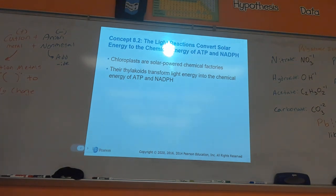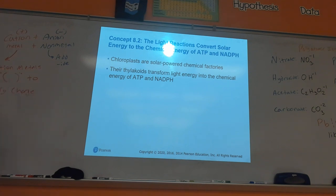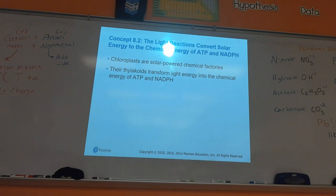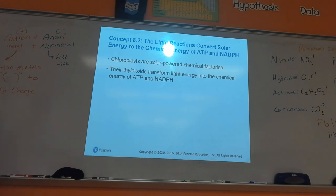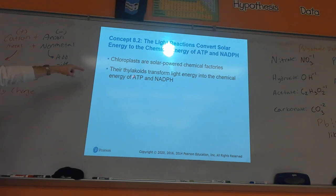Alright, so photosynthesis — we did a brief introduction last class. The first part of 8.2 is really getting into how chlorophyll works. Chloroplasts have the main molecule that acts like a solar panel: chlorophyll. There are two parts of photosynthesis — the light reactions and the dark reactions. We'll do the light reactions today. Think of chloroplasts like solar-powered chemical factories: you take the energy from sunlight and use it to make a sugar.